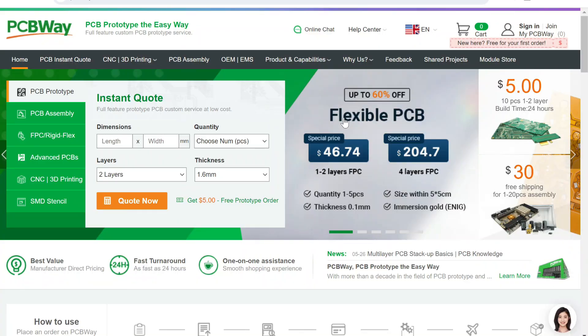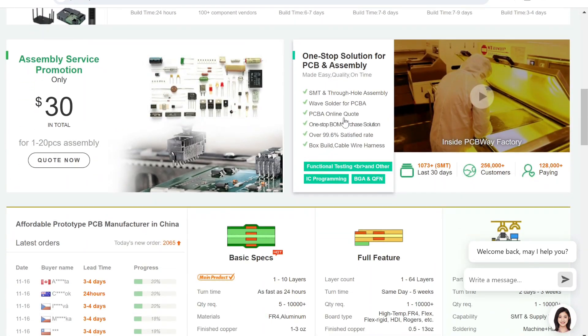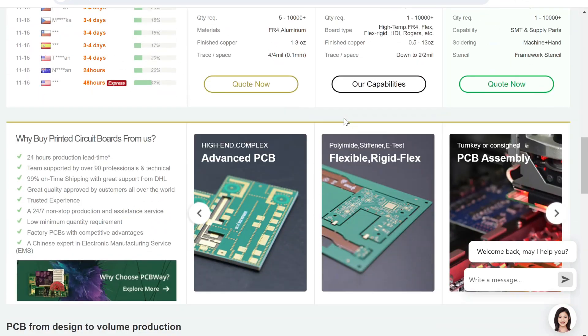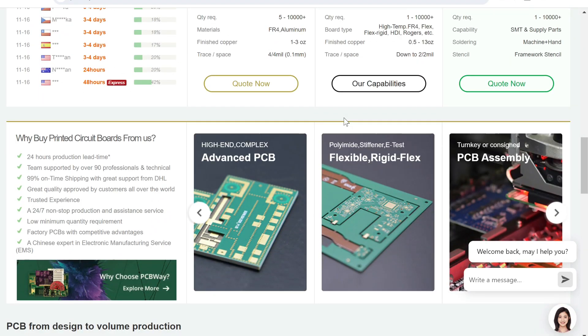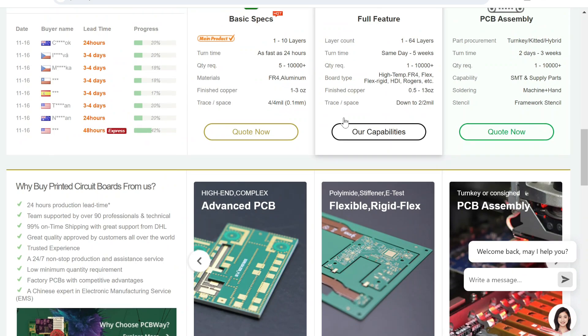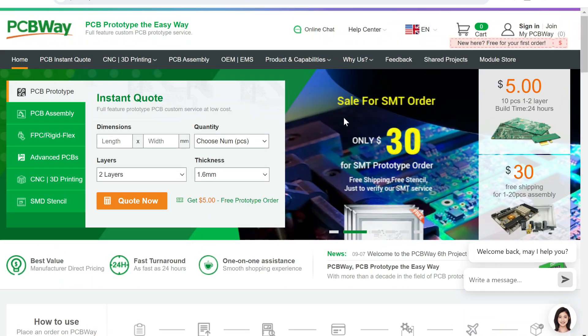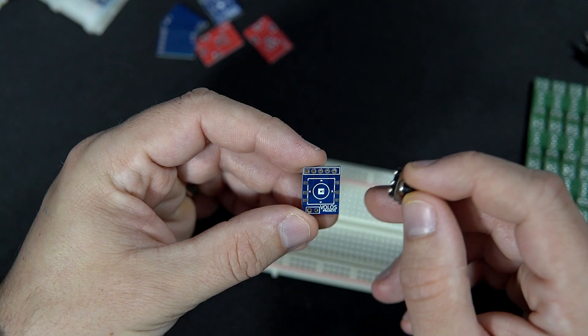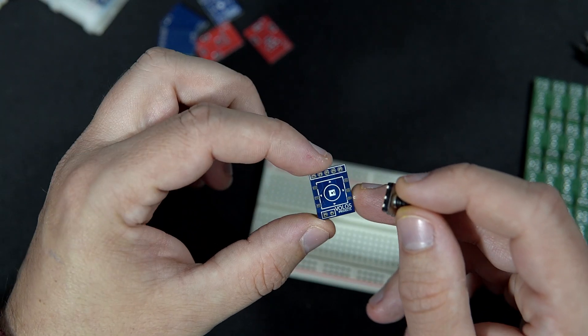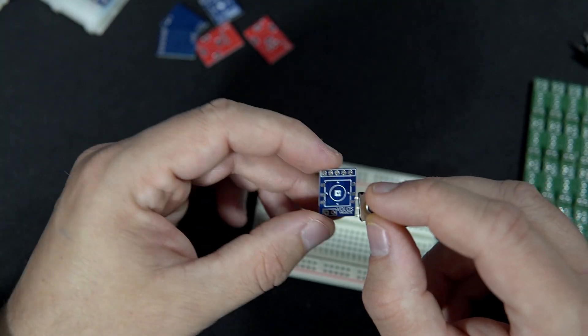Sponsor of this video is PCBWay because they sent me these PCBs for free. And I'm always very happy with their products and their services.